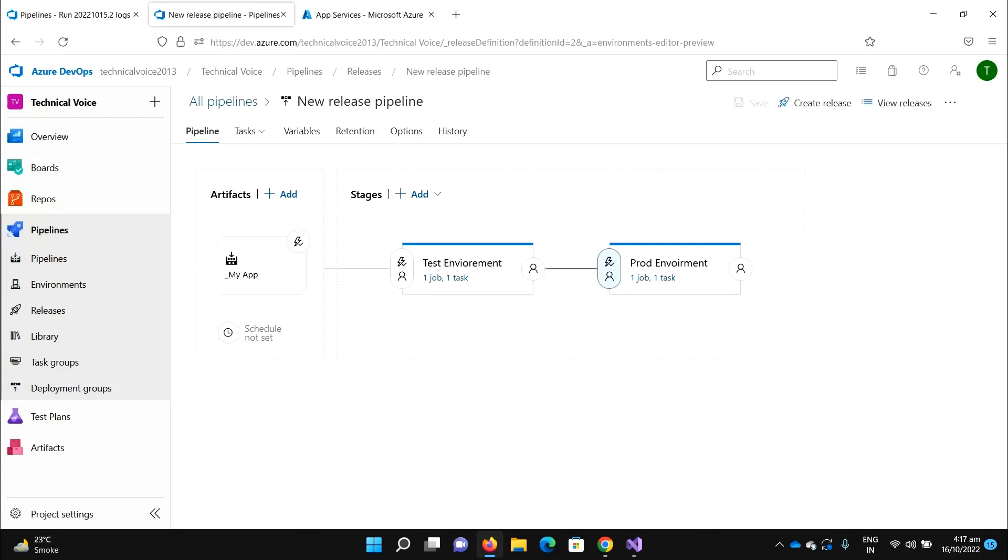But hold on, does it make sense? Without any approval or checks, it just deployed everything to the production environment. In reality, once development is completed, the QA needs some time, for example one day, two days, or maybe three days just to test that everything is okay.